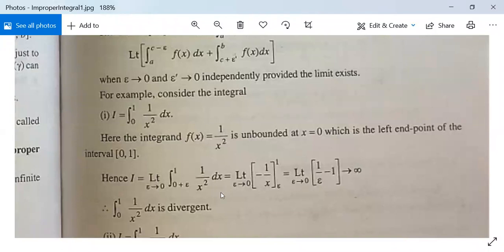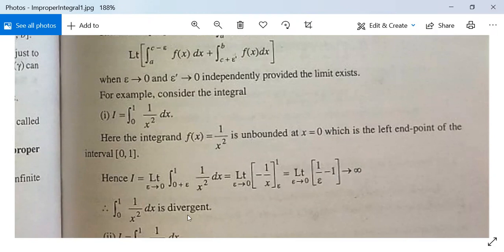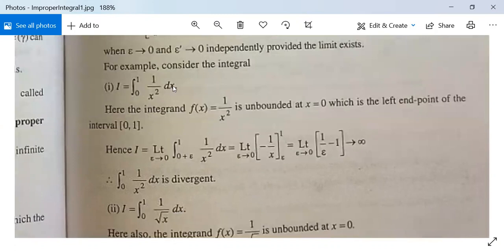This equals lim(ε→0) [−1/x]_{ε}^{1} = lim(ε→0) (1/ε − 1), which tends to infinity as ε → 0. Therefore ∫₀¹ 1/x² dx is divergent — this integral does not exist.